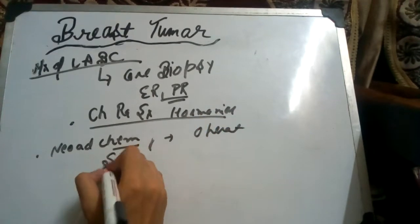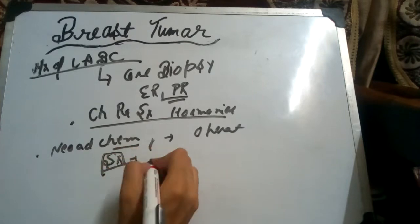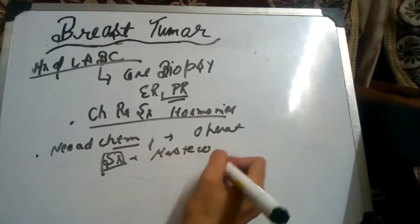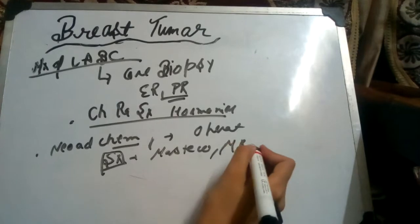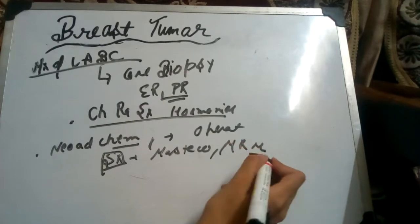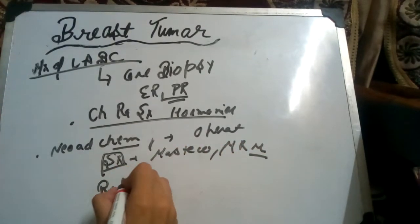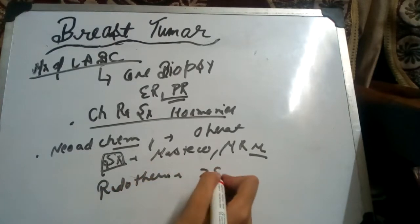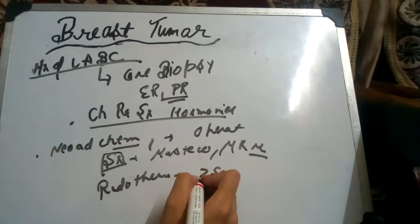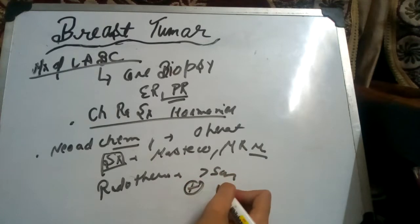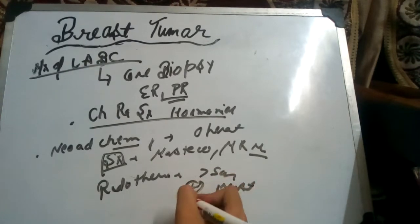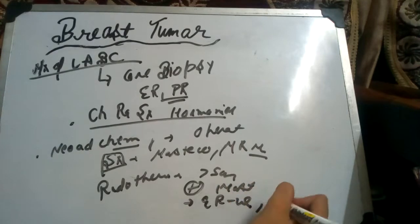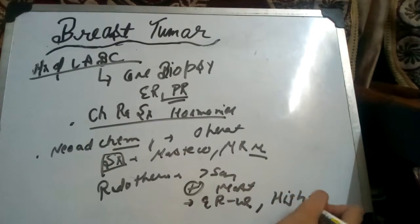Then we give surgery for the management: mastectomy, radical or modified radical mastectomy. Then we give radiotherapy. Radiotherapy indications: tumor more than 5 centimeters, or positive margins after mastectomy, ER negative tumor, high grade tumor. We give radiotherapy.